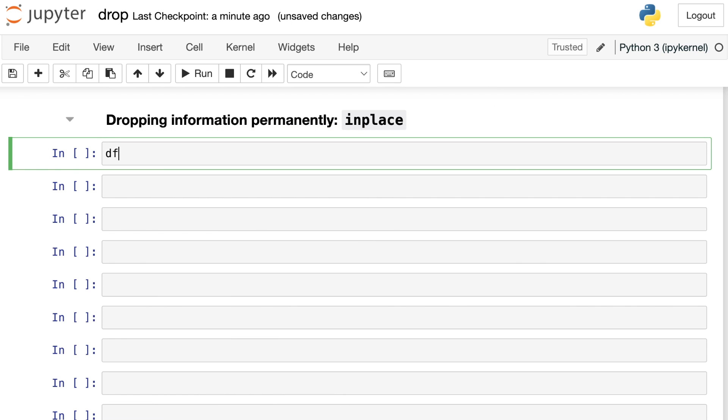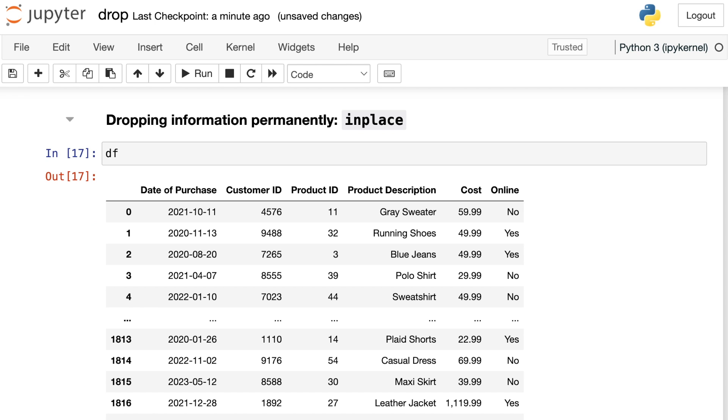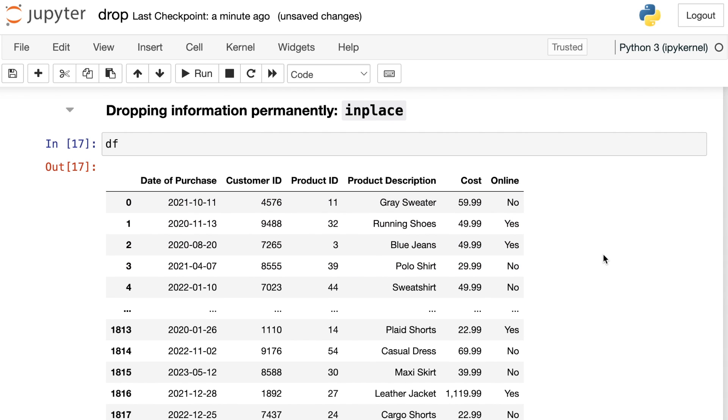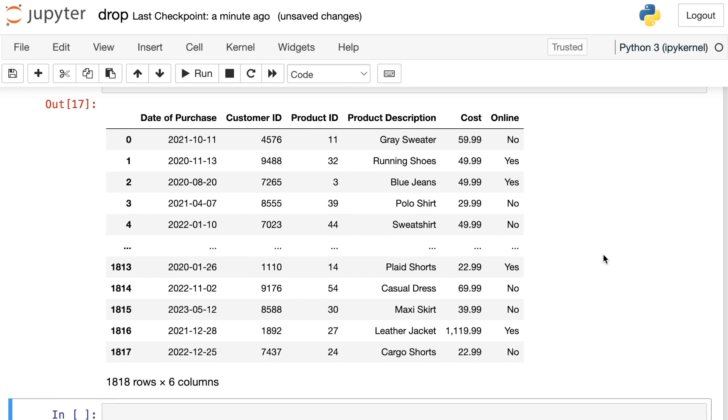The final thing to tell you about is how to drop information permanently. So taking a look at our data frame one more time, note that none of the dropping that I've done so far has actually propagated to my actual data frame. So I still have the online column, I still have row zero and two and all of that. So I haven't actually changed the underlying data frame yet. But I can by using an option called in place.